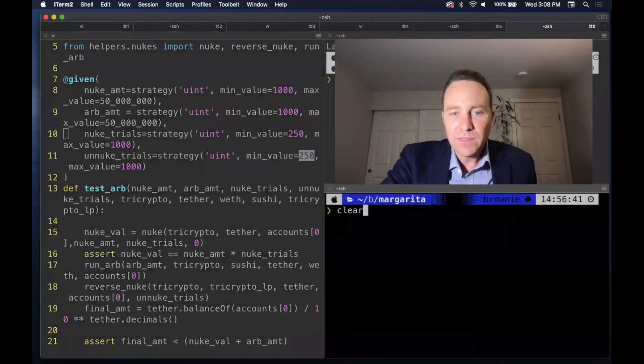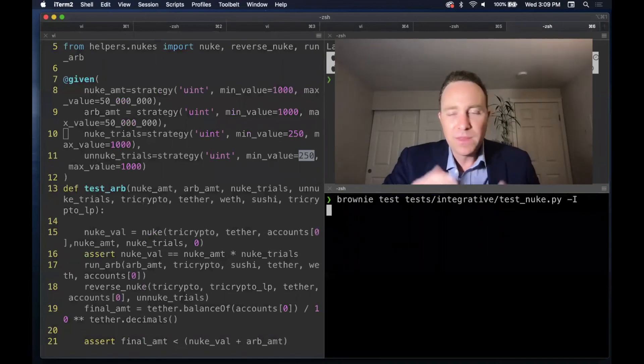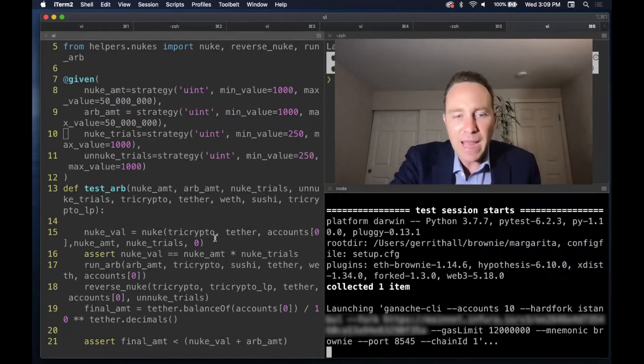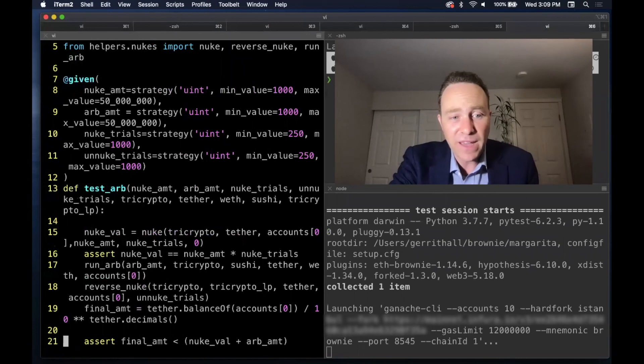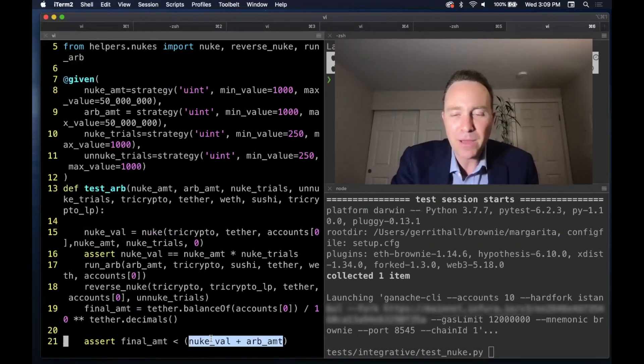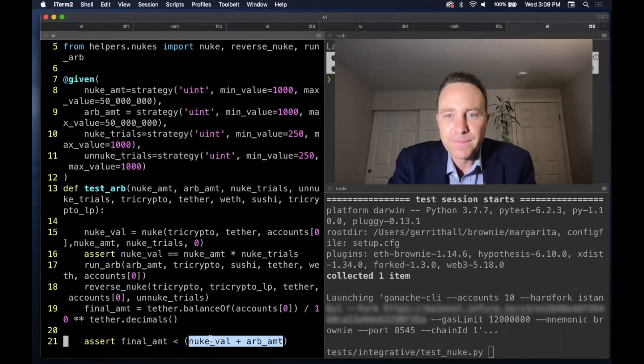Good luck. All you need to do is sit over here, run this script. And if it happens to find a strategy that fails, that is the final amount is greater than the amount you put in, this script will stop running. Don't hold your breath.